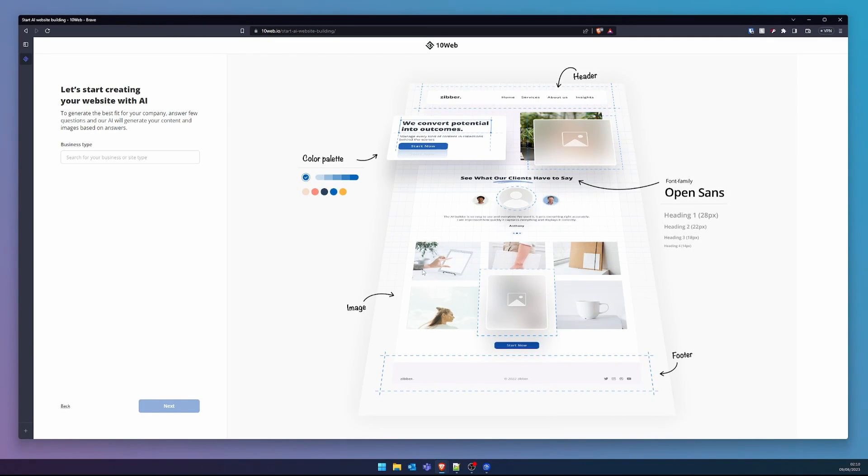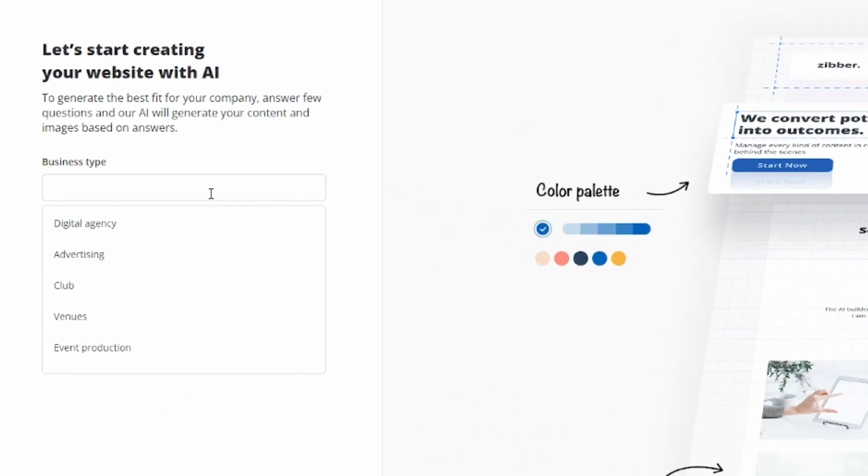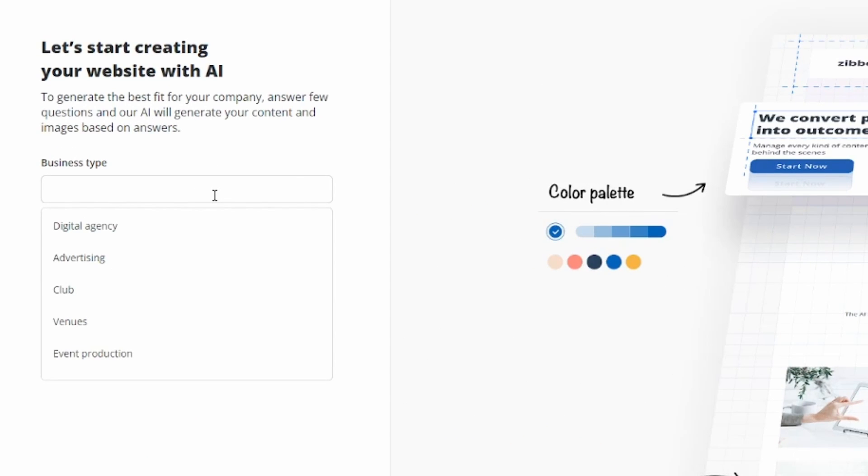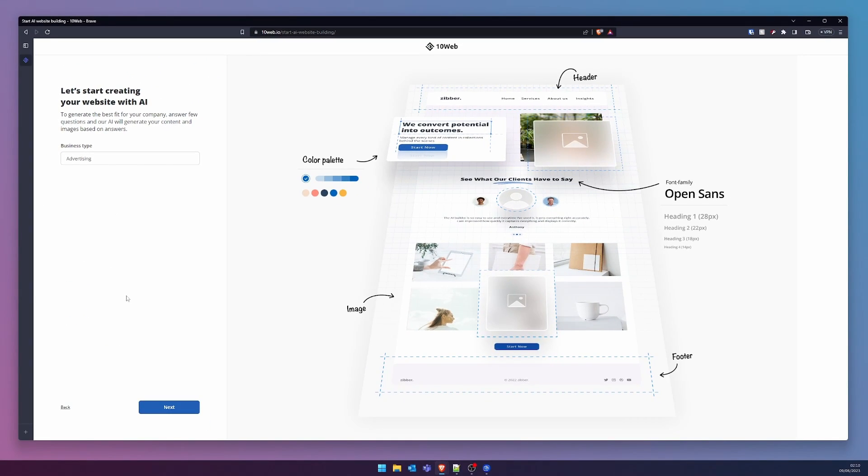The forthcoming step obliges us to select our business type. I endeavor to construct a company that proffers dropshipping services to the entrepreneurial class. For this intention, advertising is my choice. A gentle tap on Next propels us forward.